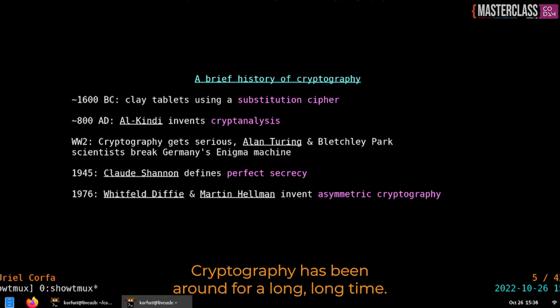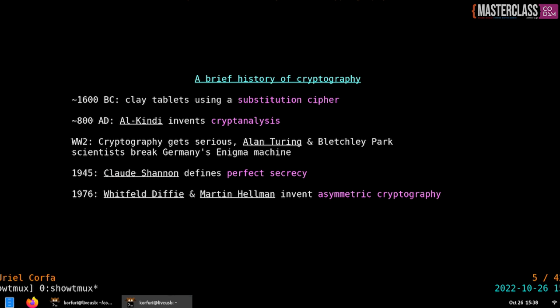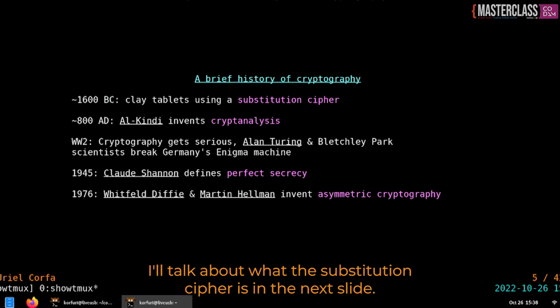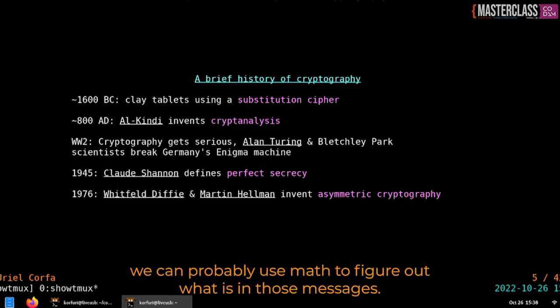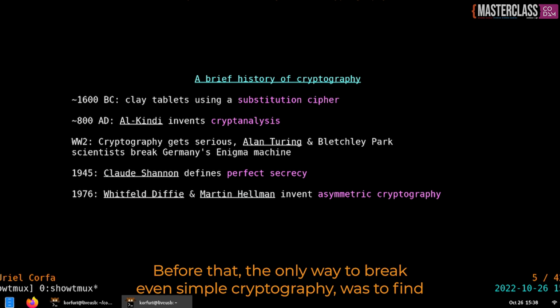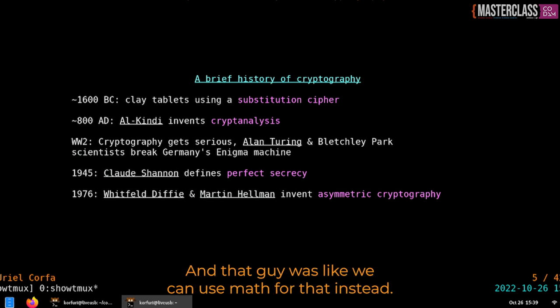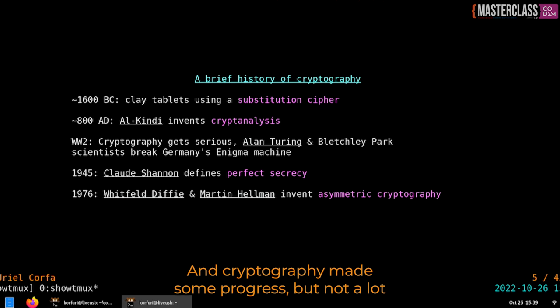First, a little bit of history. Cryptography has been around for a long, long time — the first known evidence is from 1600 BC on clay tablets. That was the state of the art for about two millennia until Alkindi, the mathematician, said we can probably use math to figure out what's in those messages. Before that, the only way to break simple cryptography was to bribe or torture someone who knew the code. Much more efficient to use math instead.